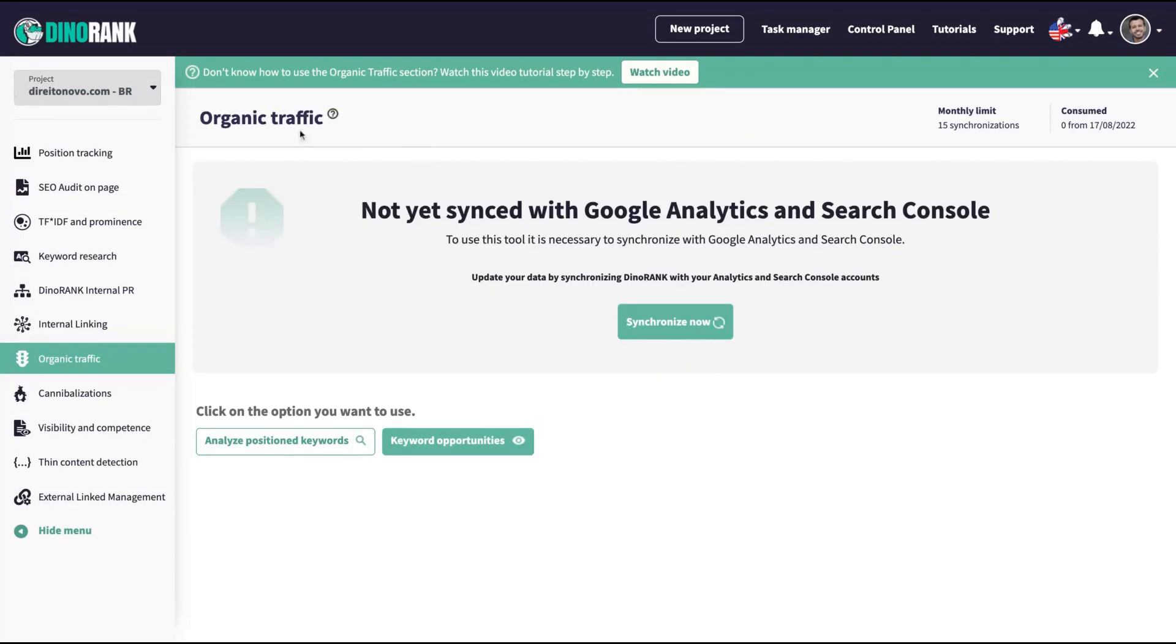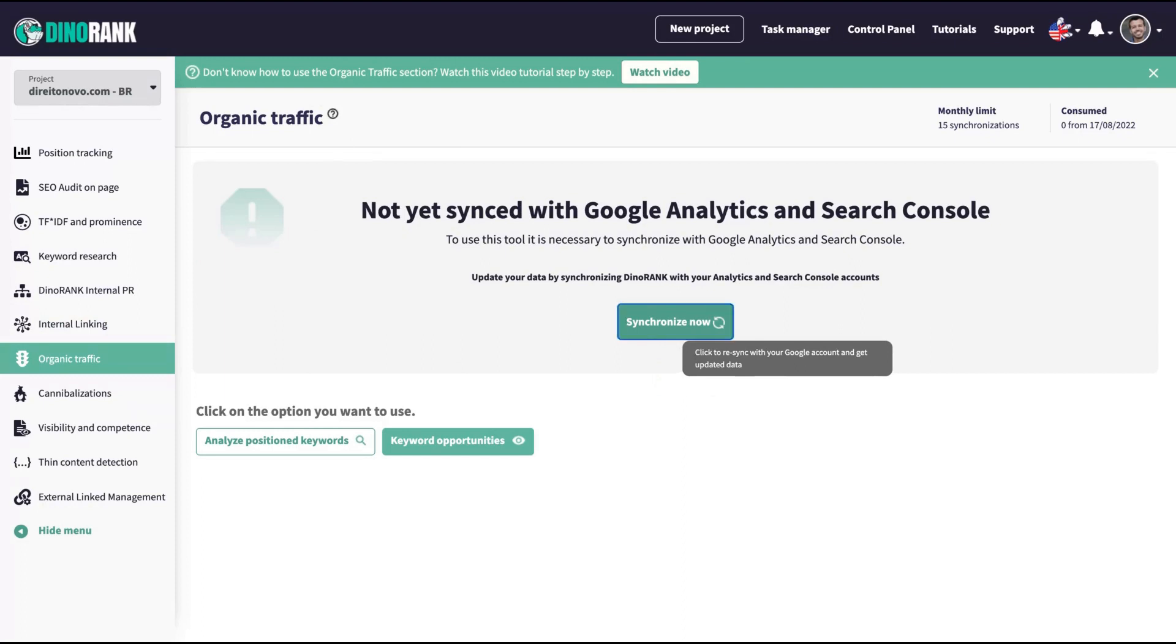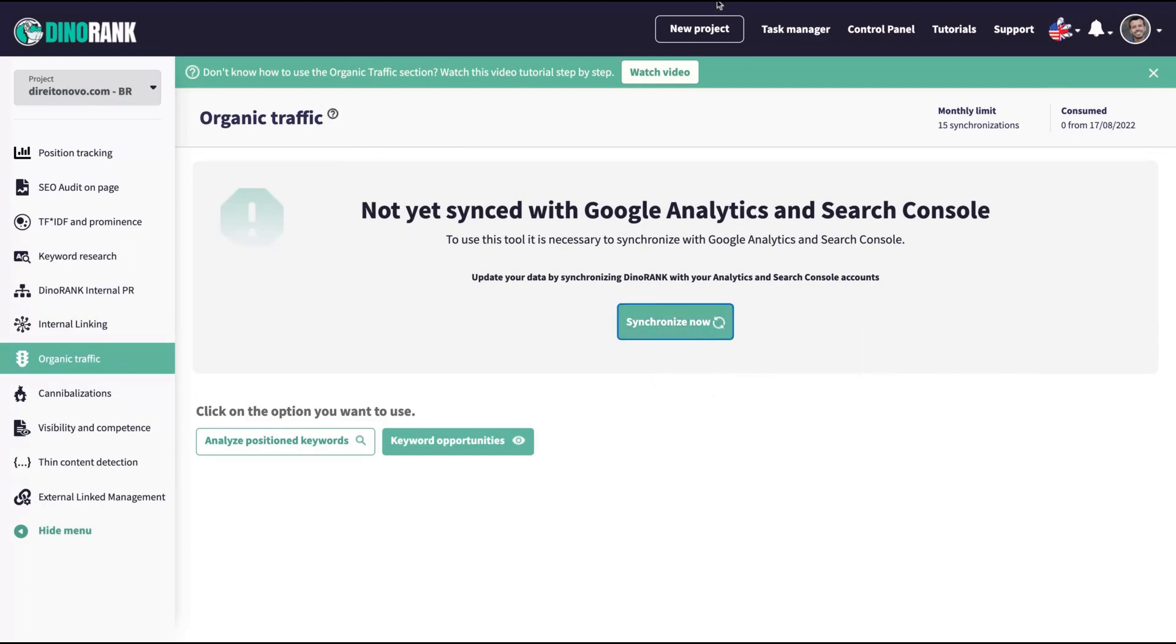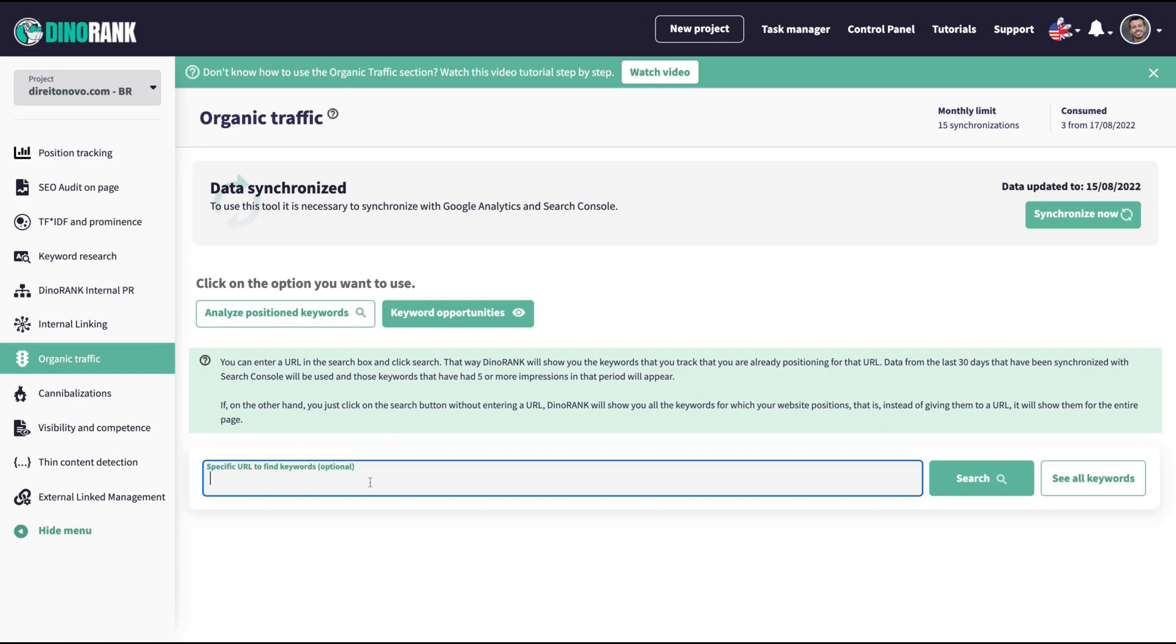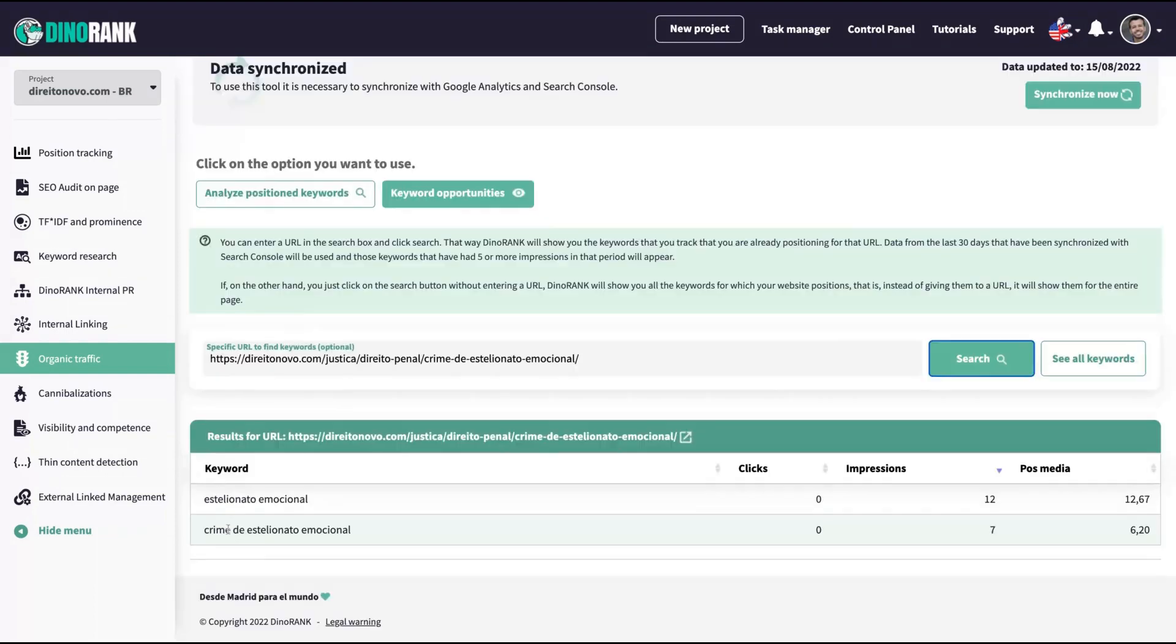So here you can set, check your organic traffic for that. You need to synchronize your Google Analytics and Search Console account. You just synchronize it with a click of a button. It's pretty simple. After you synchronize your organic traffic, you have the keyword opportunities feature and analyze position on keywords. That one, you just pass the URL that you want to search the position of that keyword and click on search.